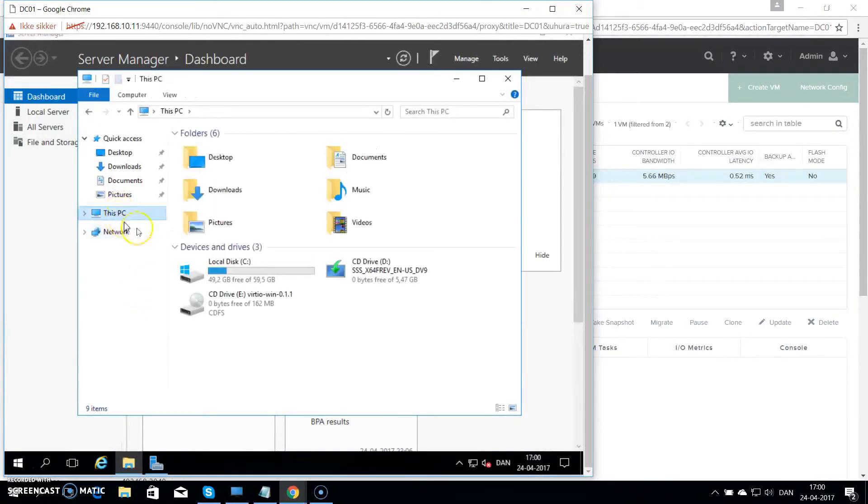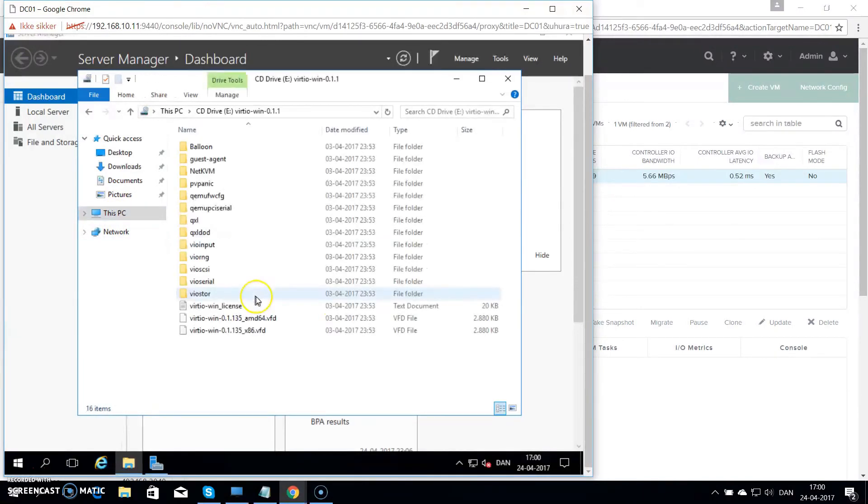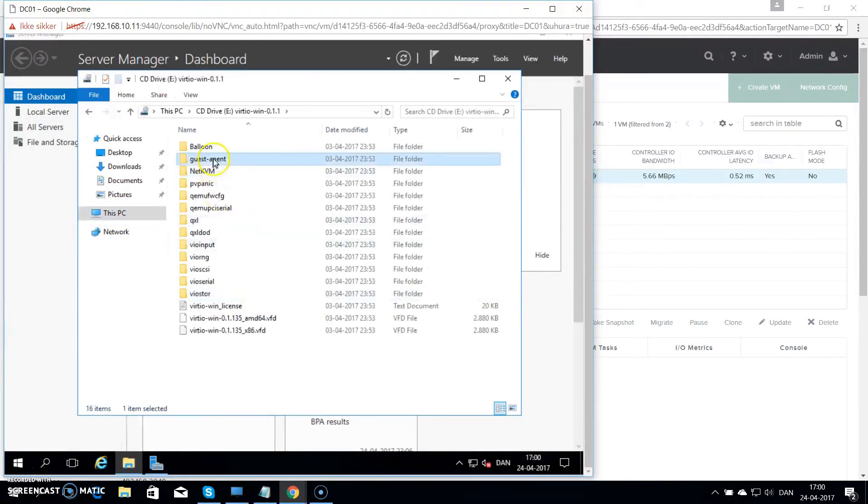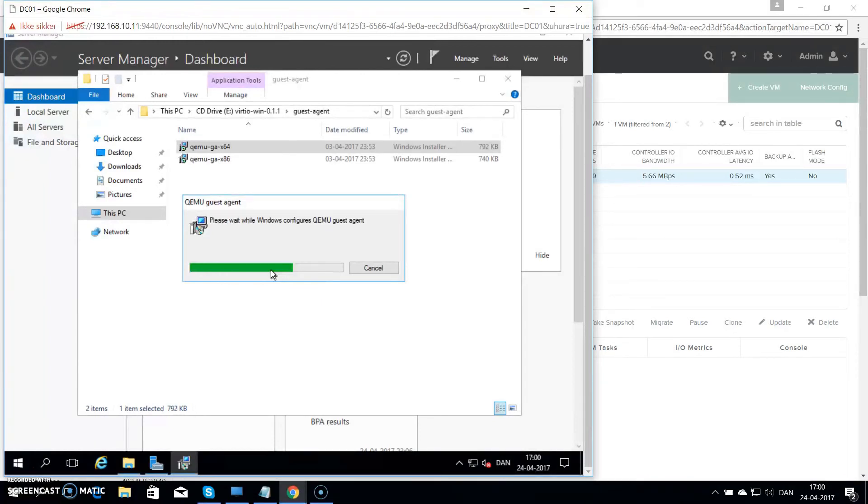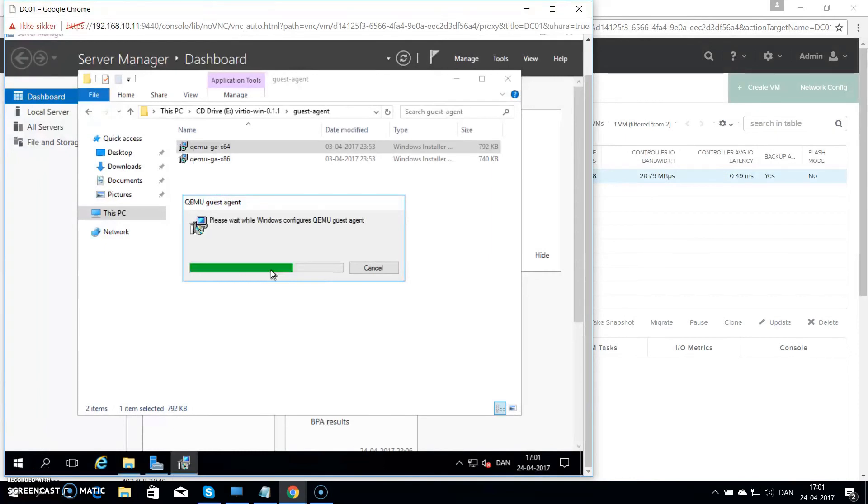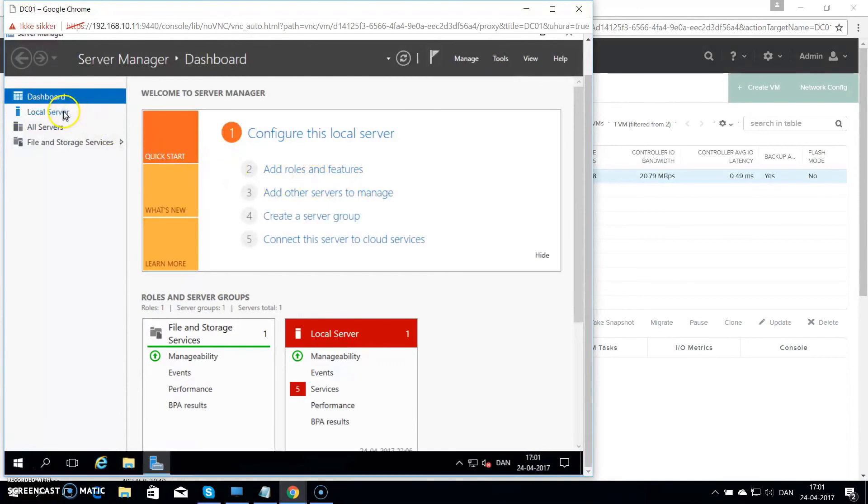The last thing I want to do is actually install the agent for Nutanix as well. So I'll browse the E drive, go to the guest agent, and double click on the X64 version. This will install the guest agent for Nutanix and complete this video when it's done. And there we go. So all drivers and guest agents have now been installed.